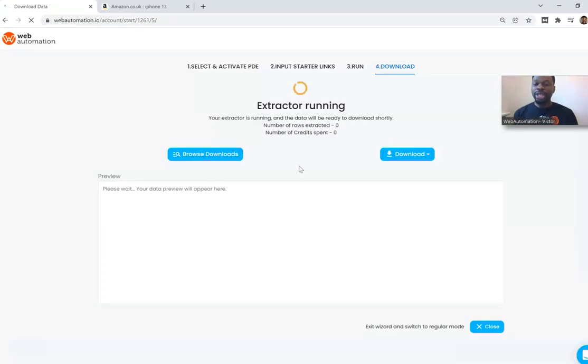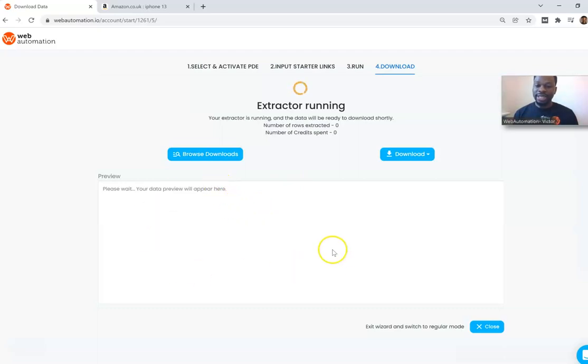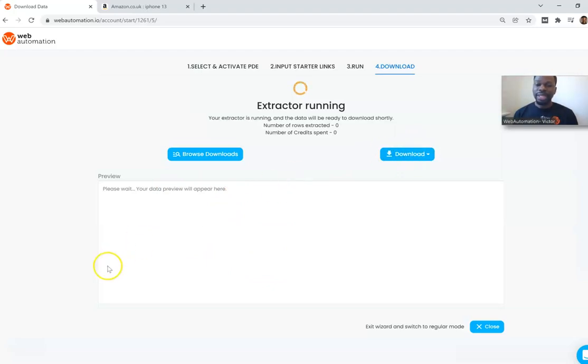So Web Automation will start extracting the data now. Once the data starts extracting I can see some preview of the data then I have an option to download. I'm going to pause for a few minutes while the data extracts then I'll show you what the data looks like.